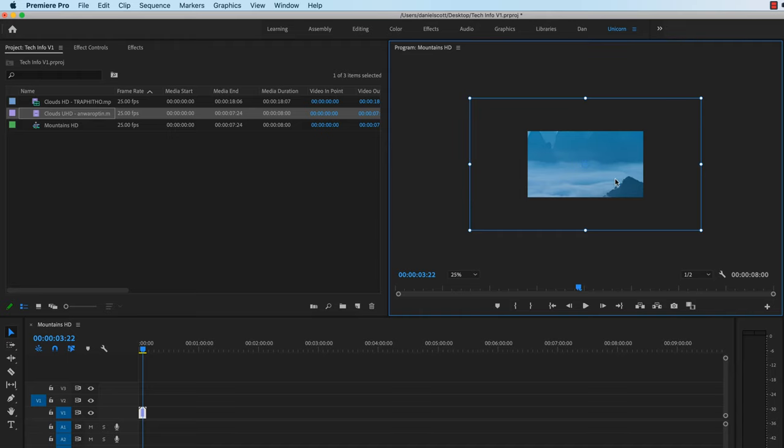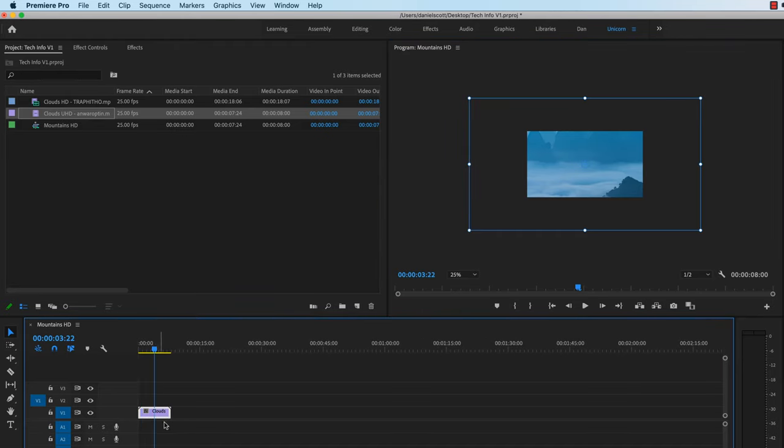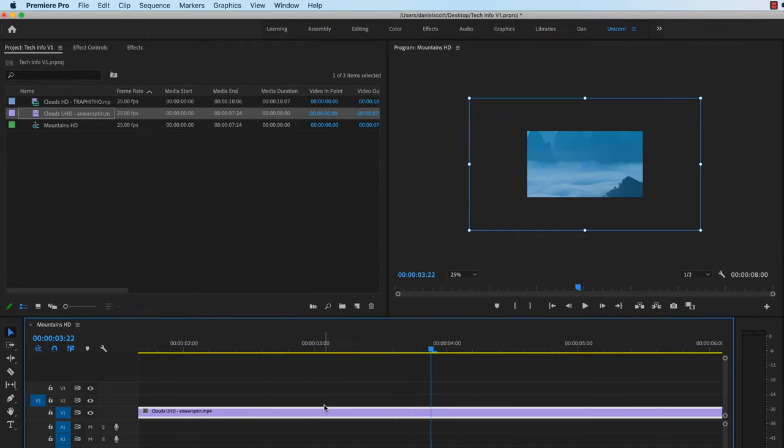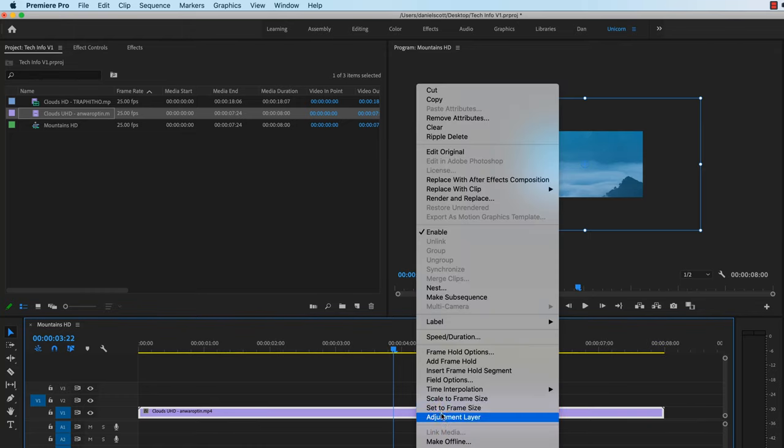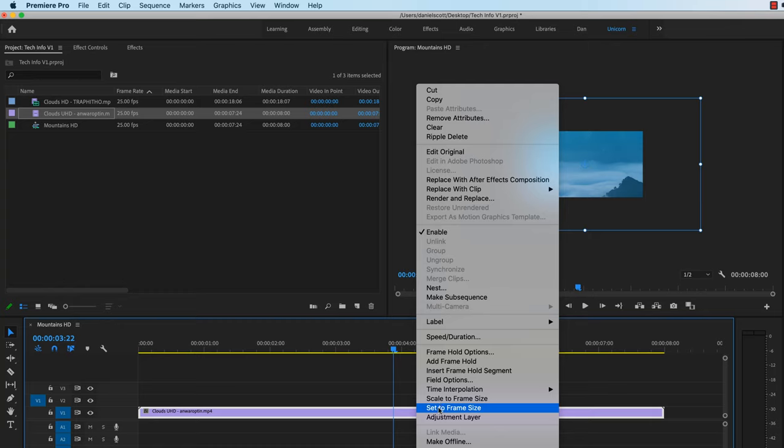So you want to shrink it down. You've got two ways of doing it. Let's zoom in on our footage here. The two ways are in the same place. You right-click your footage, and you have scale to frame size, and set to frame size. They do a very similar job.